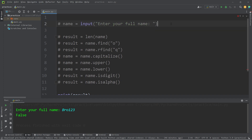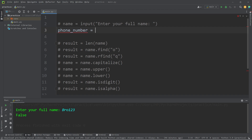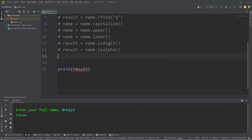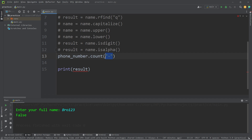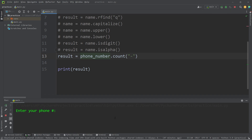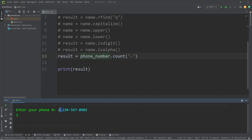Now let's ask for a phone number. Phone number equals input, 'Enter your phone number.' With a phone number, they typically contain dashes. Let's count how many dashes are going to be in somebody's phone number using the count method. Place a character within the count method — this method returns an integer. I'll type in 1-234-567-8901. We have three dashes within the string — one, two, three. That is the count method; we can count how many characters are within a string.